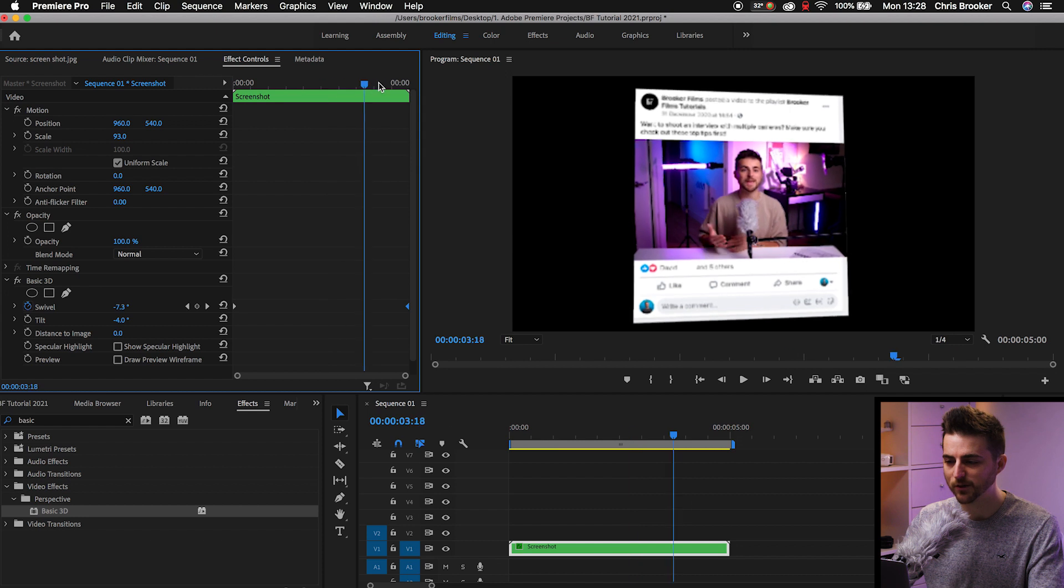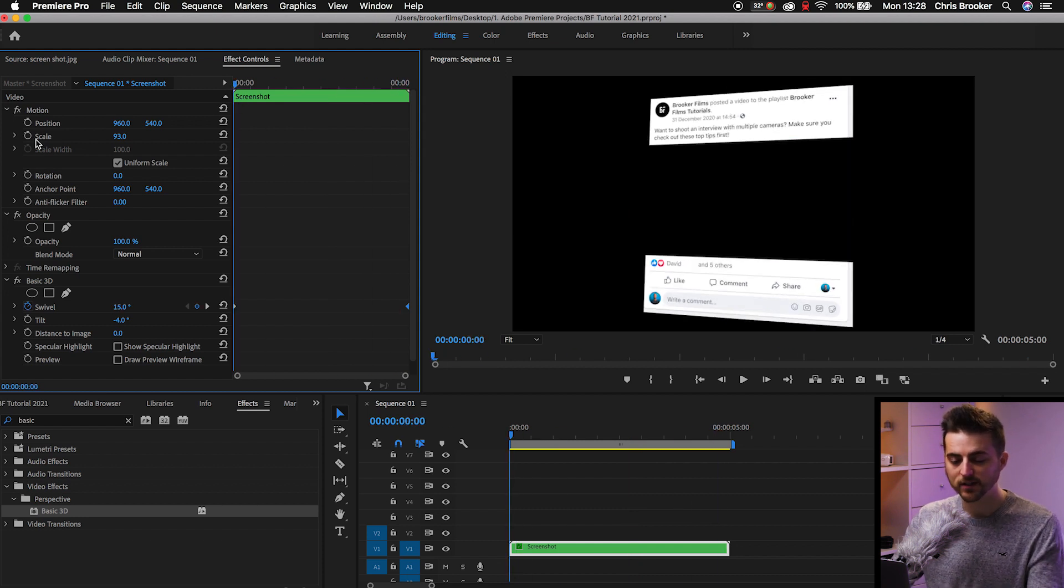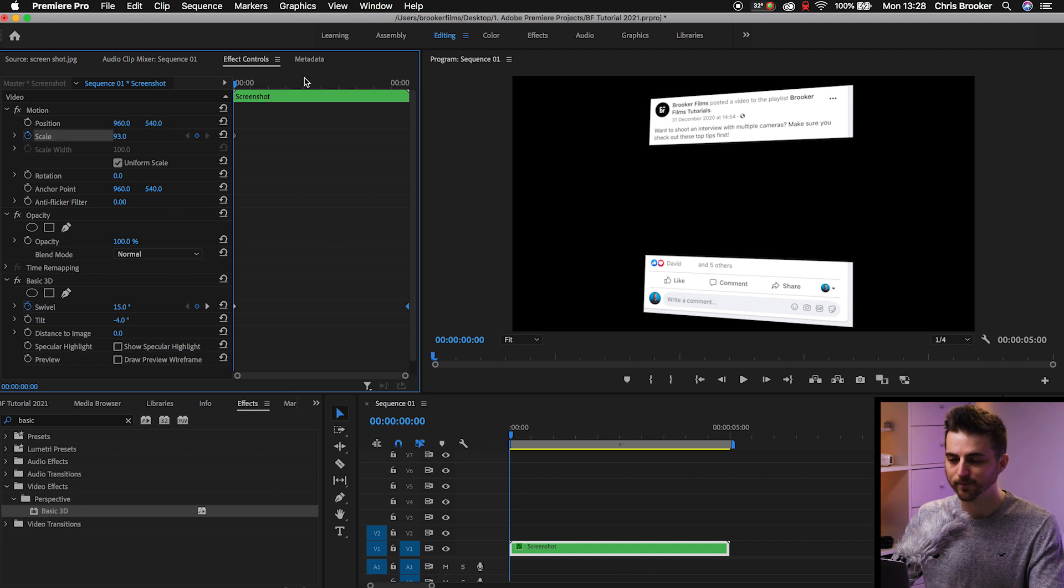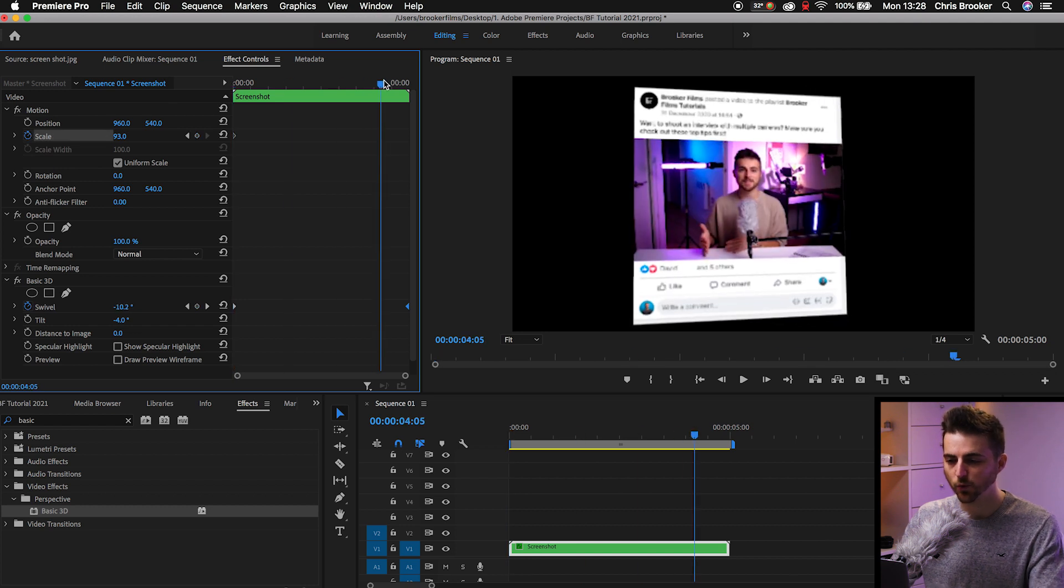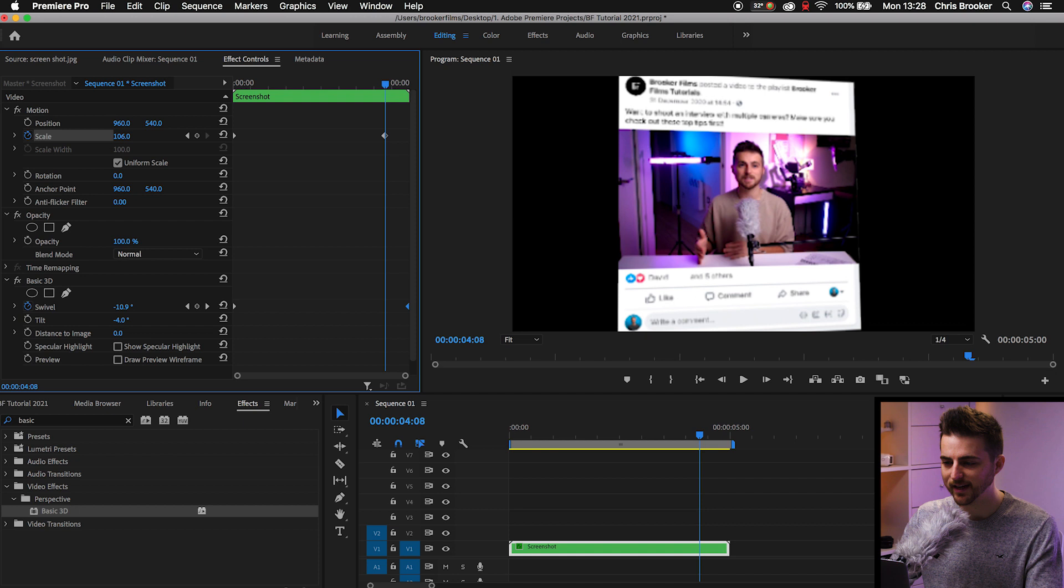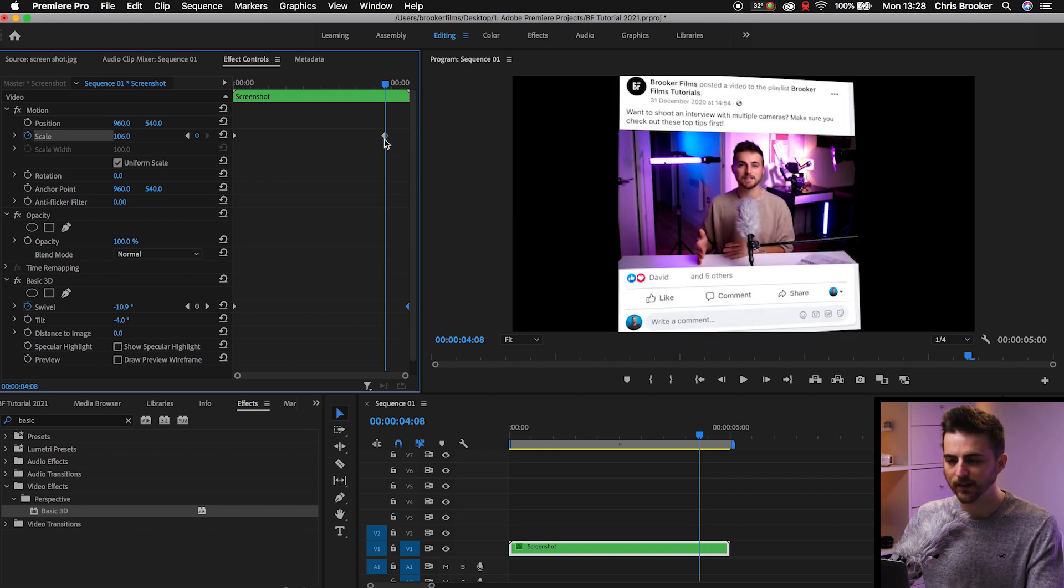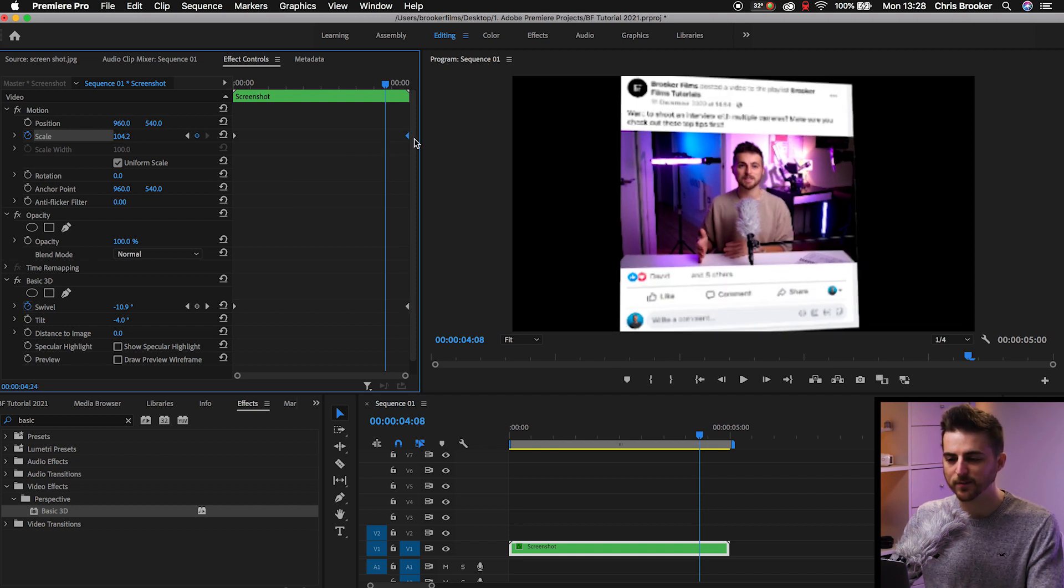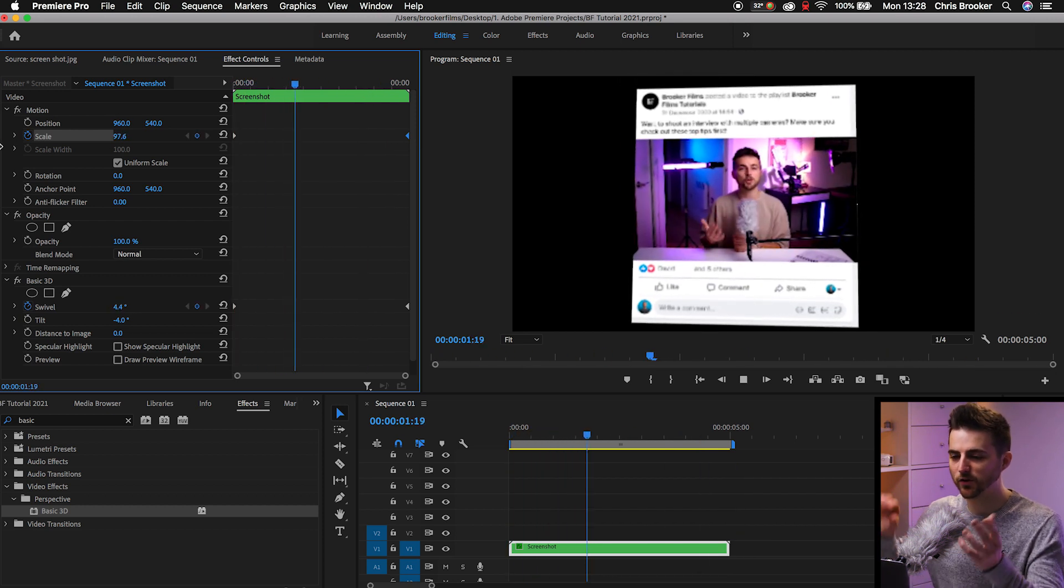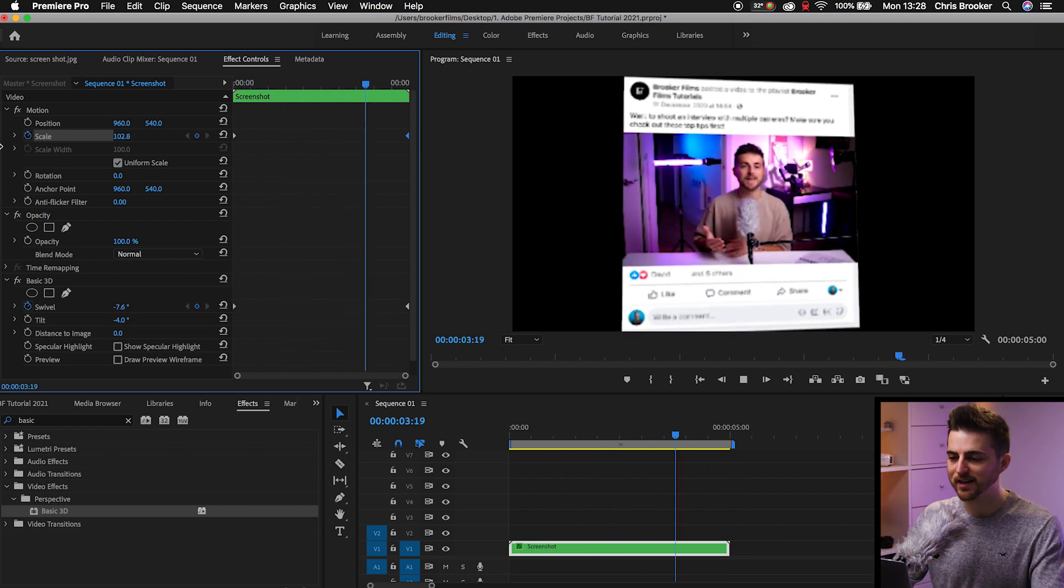Of course, you're more than welcome to add some other animation to this. So we'll do a scale animation. We'll create a brand new keyframe on scale by selecting the Toggle Animation button. We'll go towards the end but not at the end, and we'll increase the scale to around 106. And then we'll drag that keyframe to the very end. Now when we play this back, we've got this swivel effect and we've got this scale in.